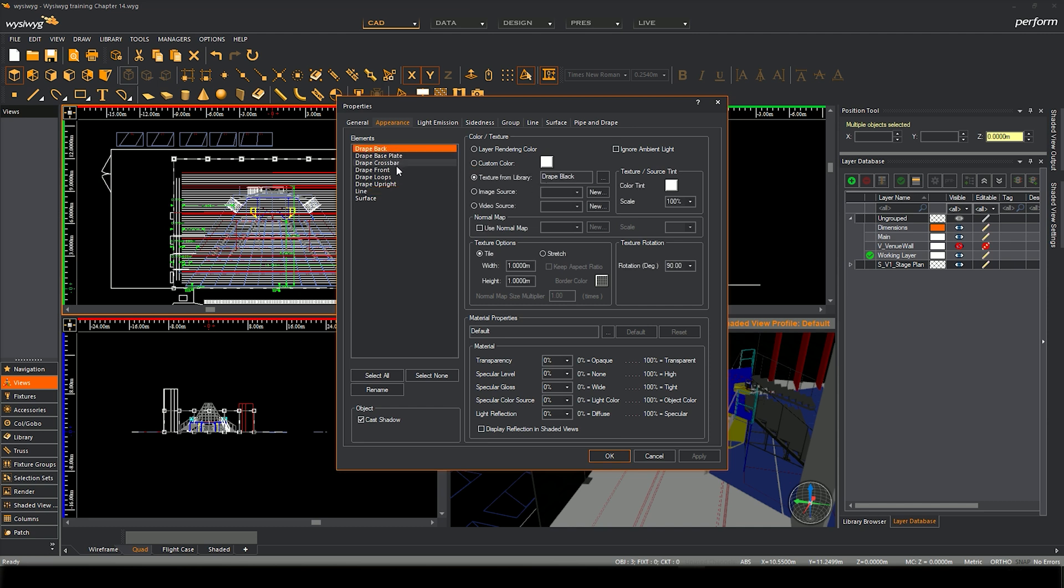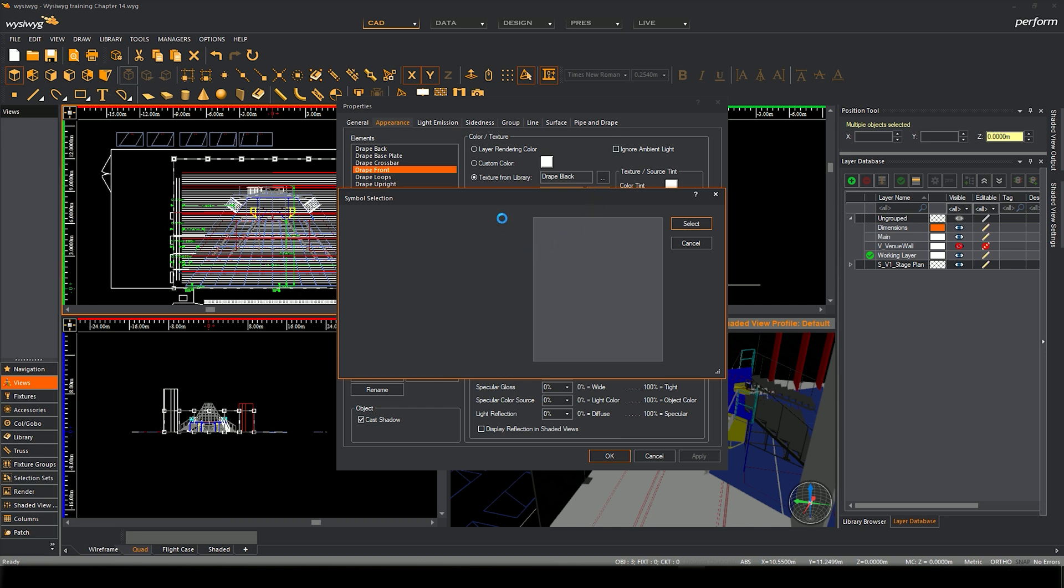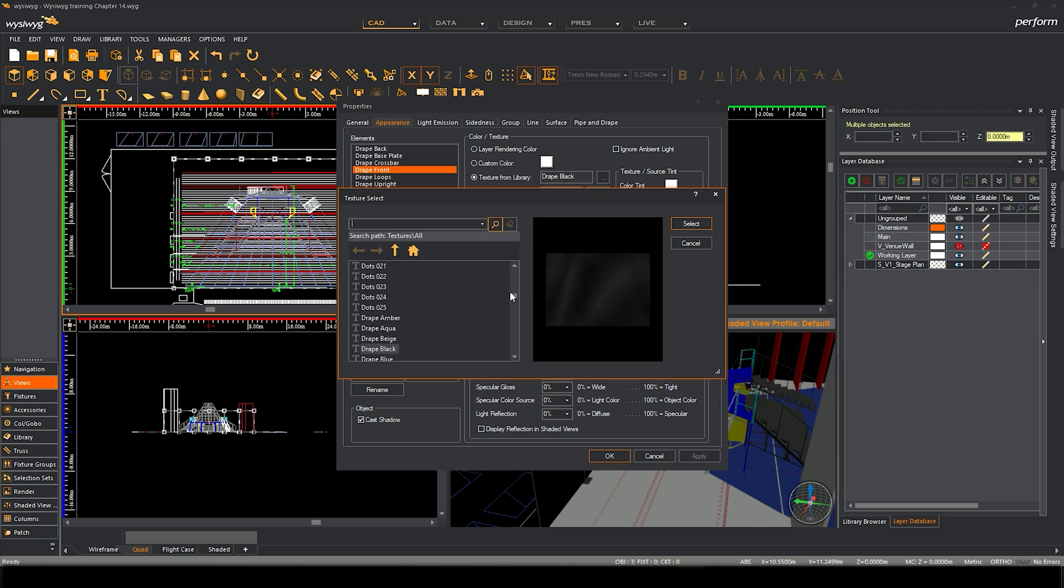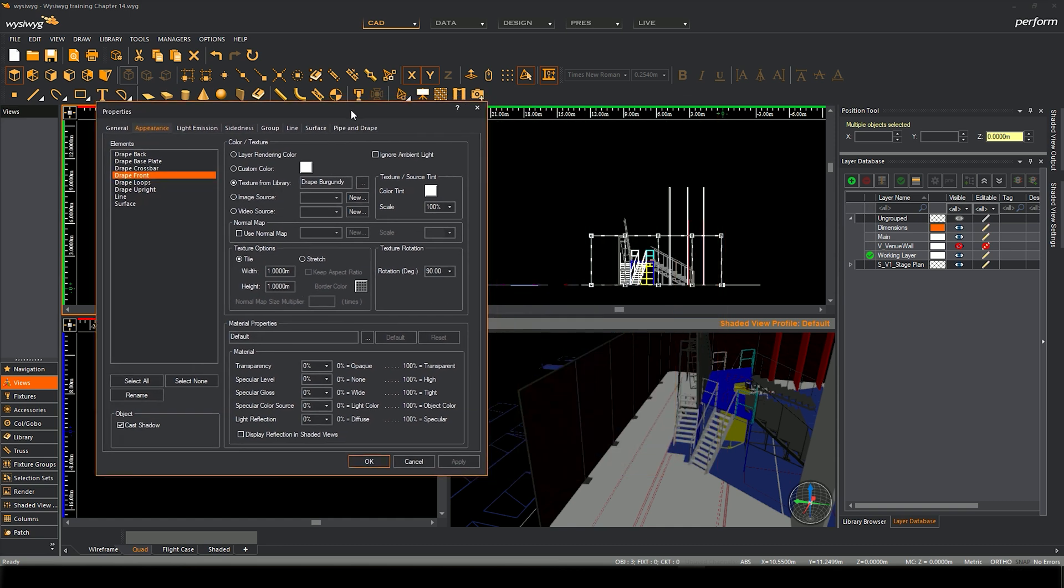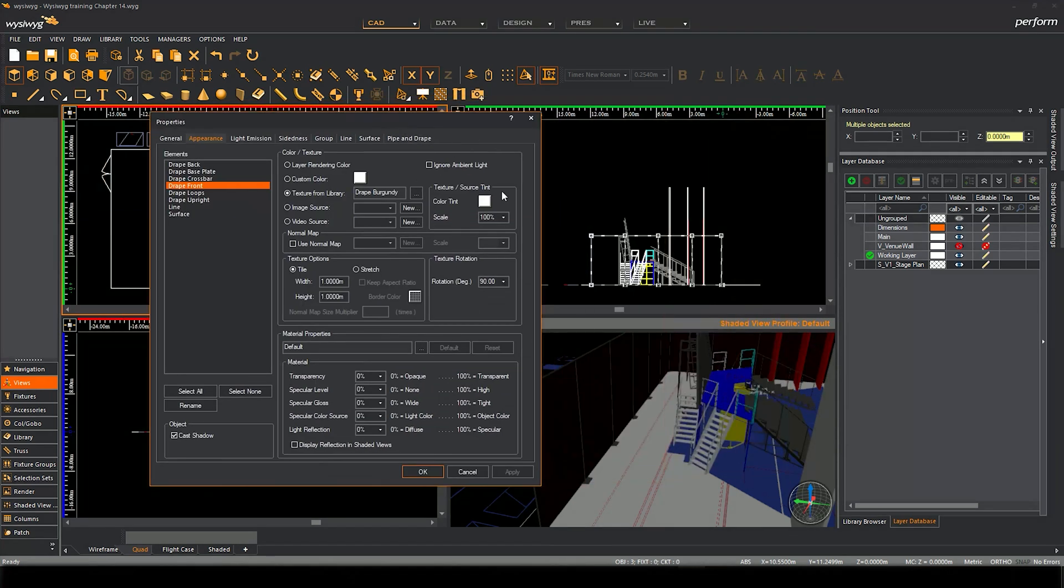Let's look at the drape front. There's a drape black texture that's in the library. If we click on the library features, the library is something that's built inside WYSIWYG. It's a massive library of textures you might want. Drape black is quite standard but you might want a nice burgundy one. So we're going to choose that, select, click apply and now it's gone to the other side.